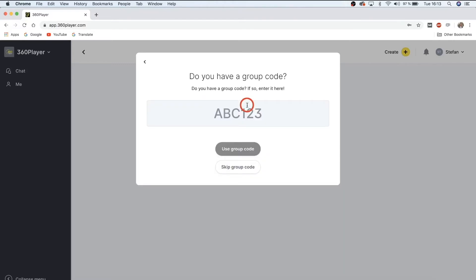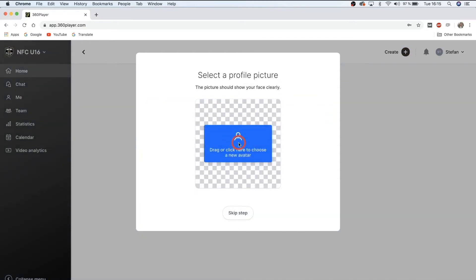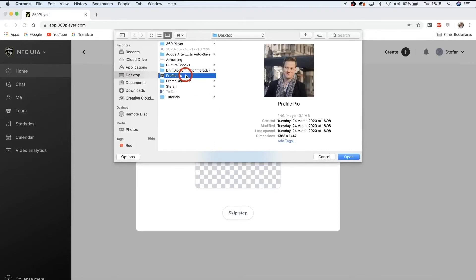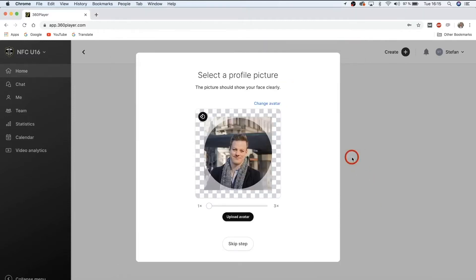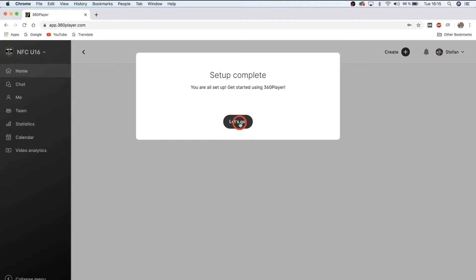For the first step, simply select 'I am a player.' You'll then be asked to enter a group code. If there's already a coach or administrator in the platform, they can invite you by finding the group code in their team settings. If a group has not been created yet, you can talk to us at 360 Player to get that set up. The code for our demo team in this tutorial is PPZHPP. Then it's time to choose a profile picture — simply click here, add a profile pic, resize the image, and hit upload.